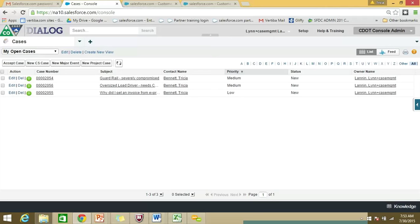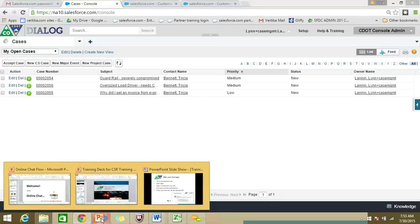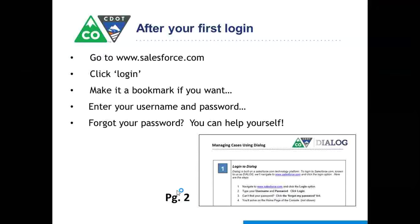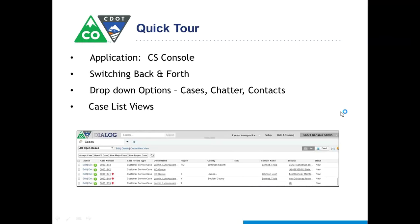When you first start logging into a new computer, you'll get a little screen that says, 'This looks like it might be a new computer — just let us know if this is you by entering an activation code.' Salesforce will send you an email from support@salesforce.com that contains a five-digit code. You'll type the five-digit code in and it will take you into Salesforce. That is pretty much all we need to cover when it comes to logging into Salesforce, so let's continue forward.